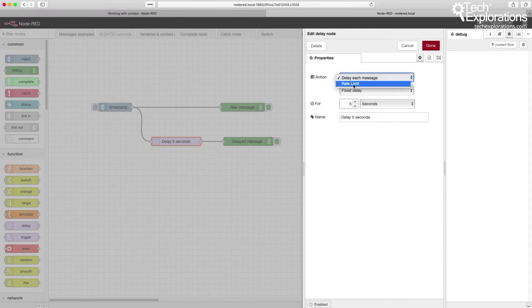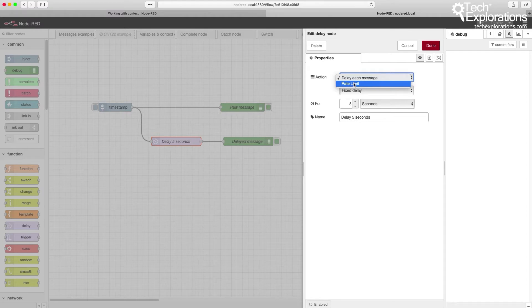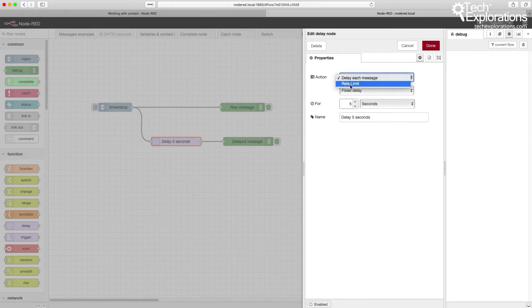Those services typically introduce limits to how many messages they can receive. And if you exceed them, then you're locked out, or at least you are limited by the imposed rate limit. So you can then use the delay node to ensure that your flow does not bombard an external service with too many messages.